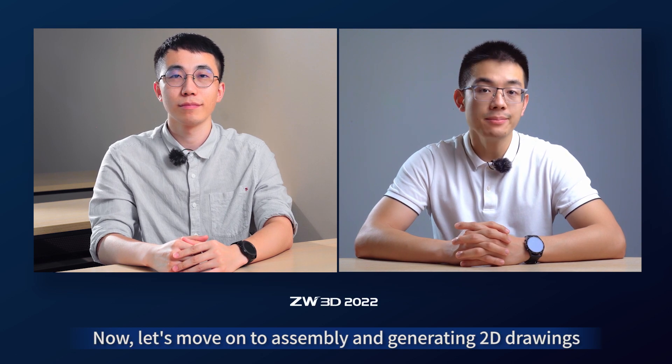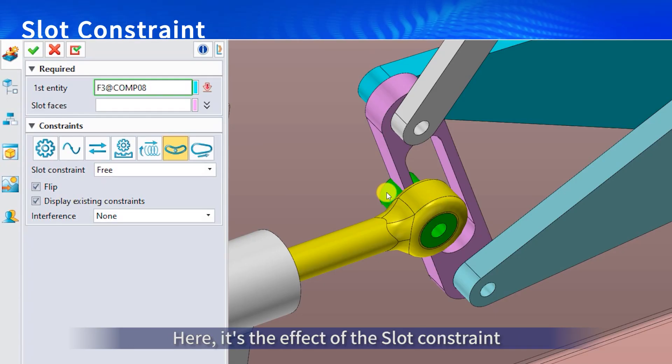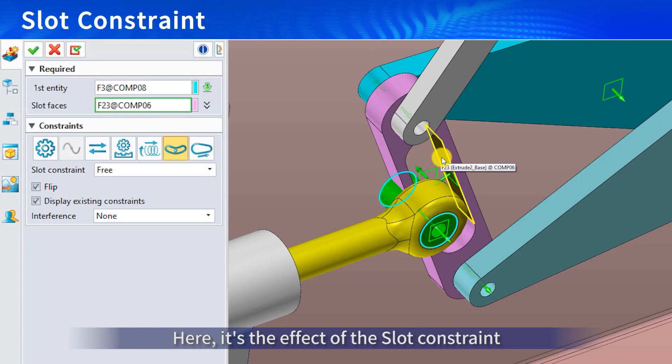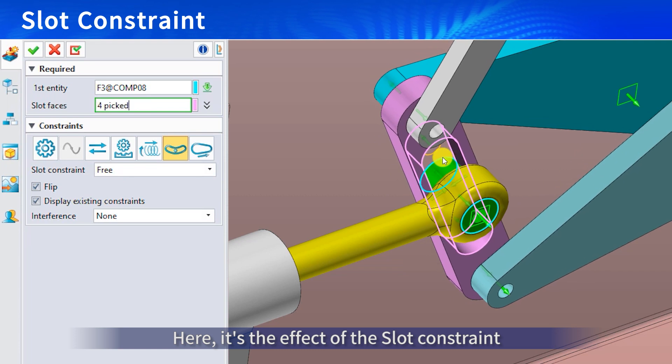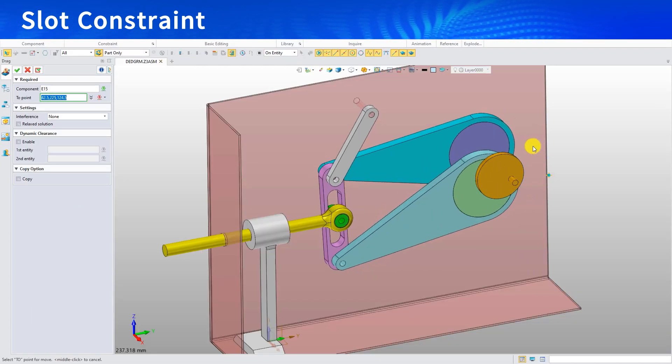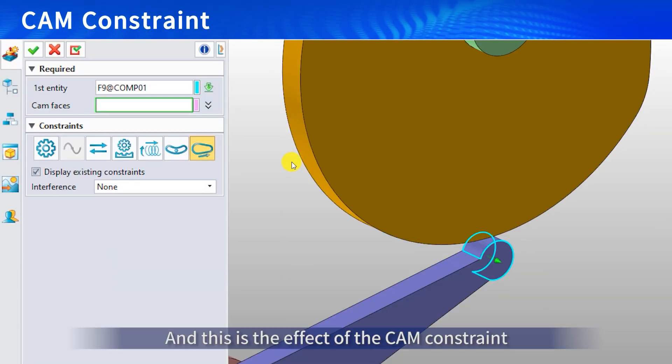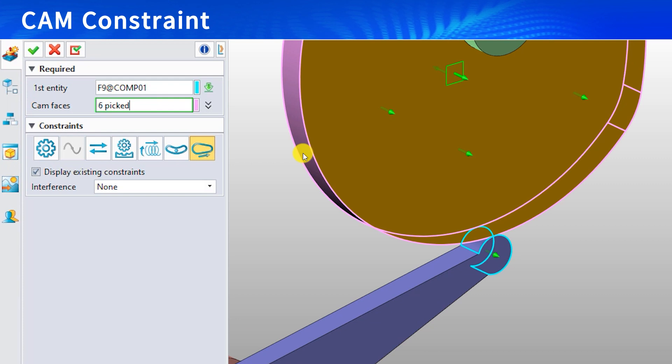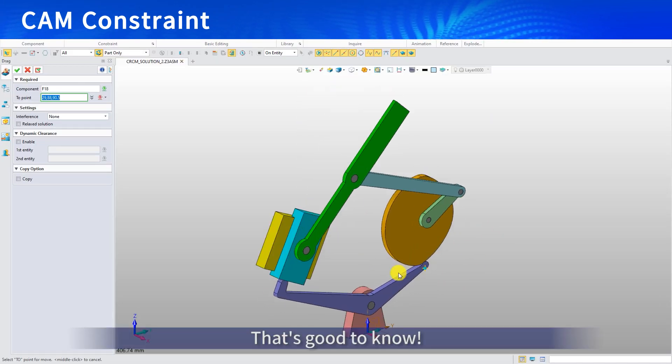So convenient for all sheet metal users out there. Now, let's move on to assembly and generating 2D drawings. Speaking of assembly, two new types of mechanical constraints are available. Here is the effect of the slot constraint. And this is the cam constraint effect. That's good to know.